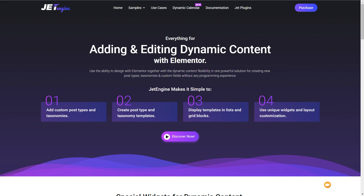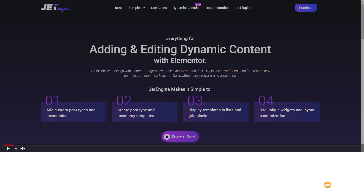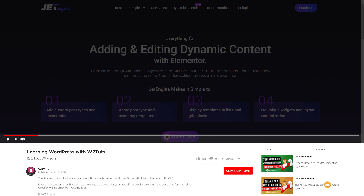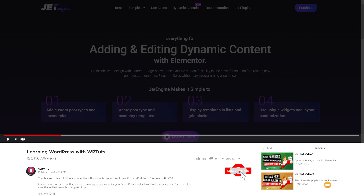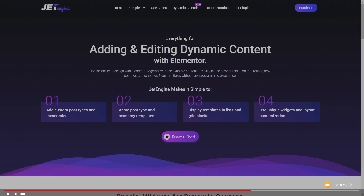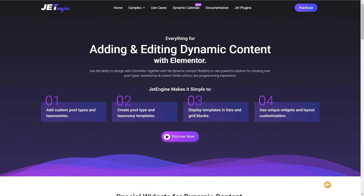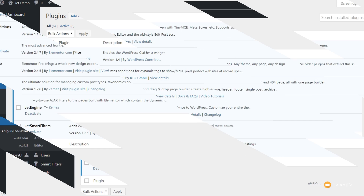My name is Paul C, this is WP Tuts — the channel where I help you create beautiful WordPress websites. If this is your first time on the channel, please consider subscribing and smashing that bell icon below to become part of the WP crew and be notified every time new content is added.